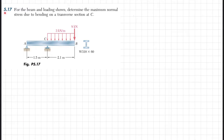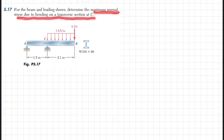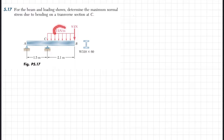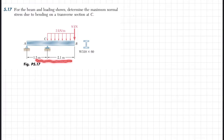Welcome back. Problem 5.17: for the beam and loading shown, determine the maximum normal stress due to bending on the transverse section at C. This is a cross-sectional end view of the beam, which is W310×60. The loading shown is 3 kN/m from C to B, and there is a point load of 8 kN at point B. The total length of the beam is 1.5 plus 2.1 meters.